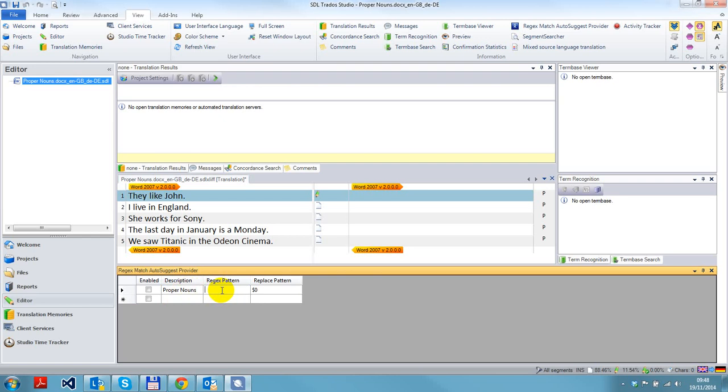For a proper noun, I'm looking for a capital letter. What I can do is say inside square brackets A to Z - that's a regular expression to say find me a capital letter. Then I want to find lowercase. Let's just keep it simple - I'll go a to z because they're lowercase.